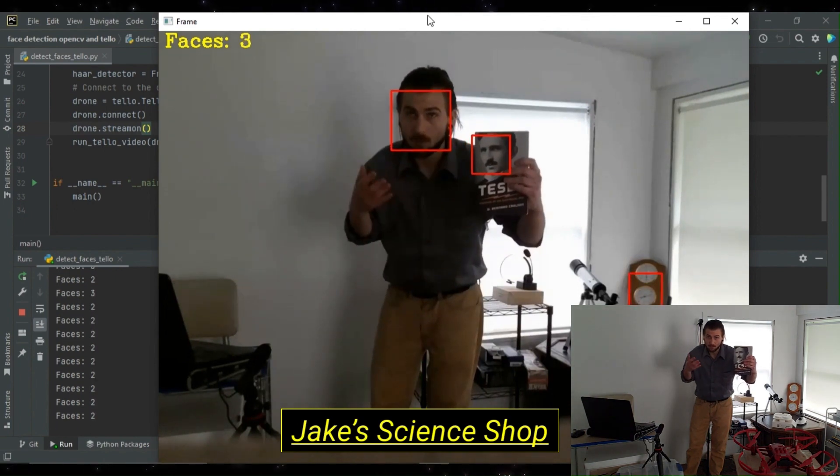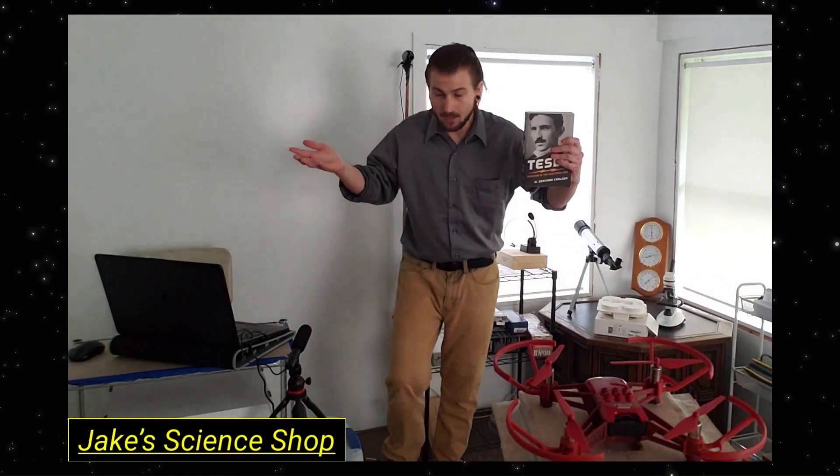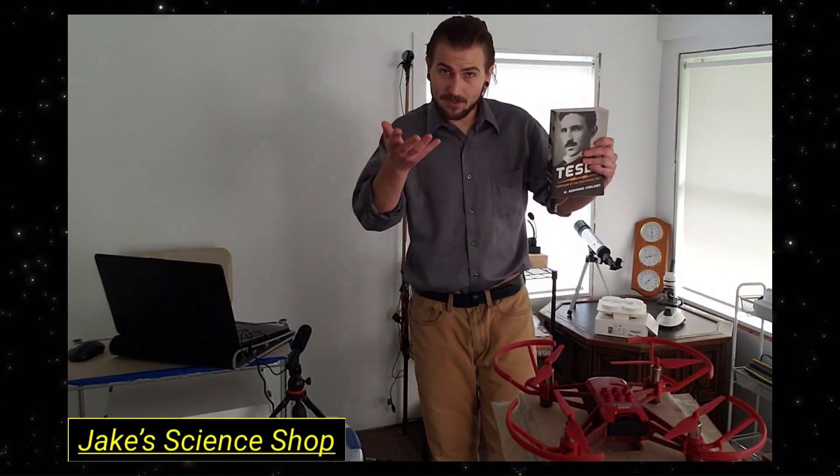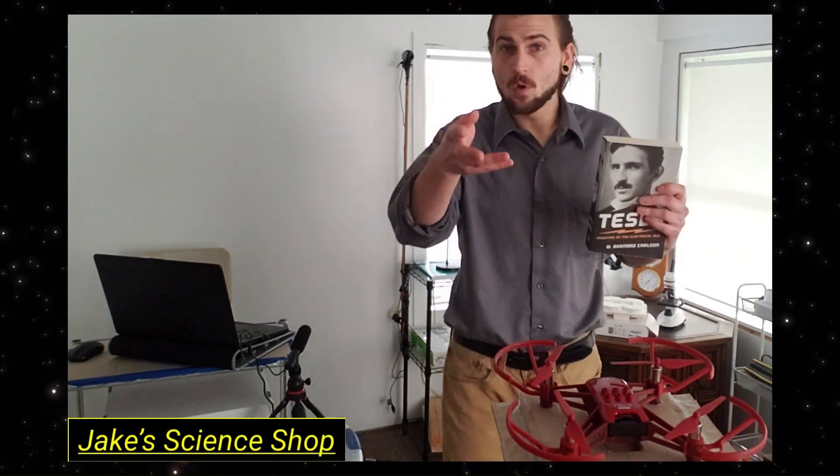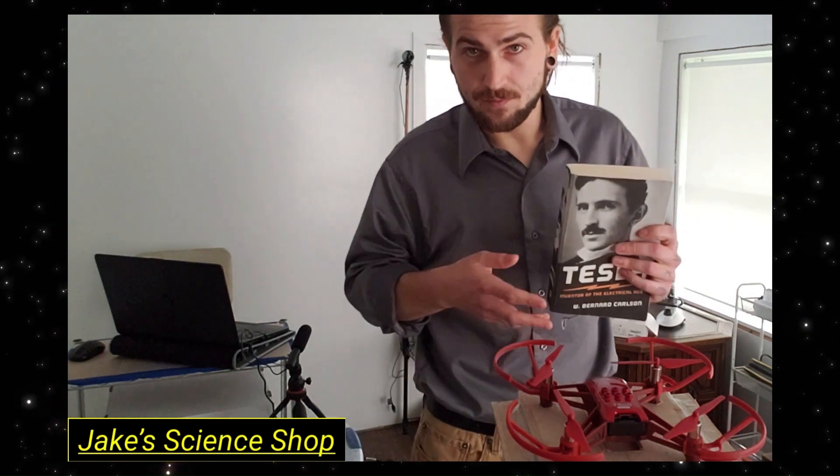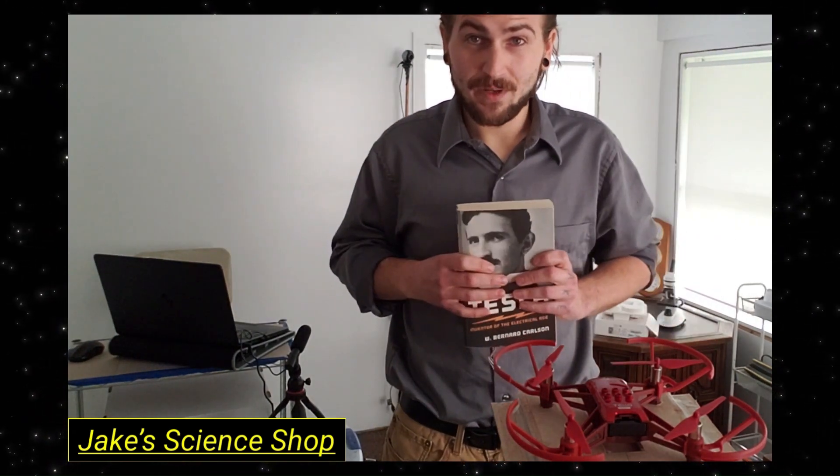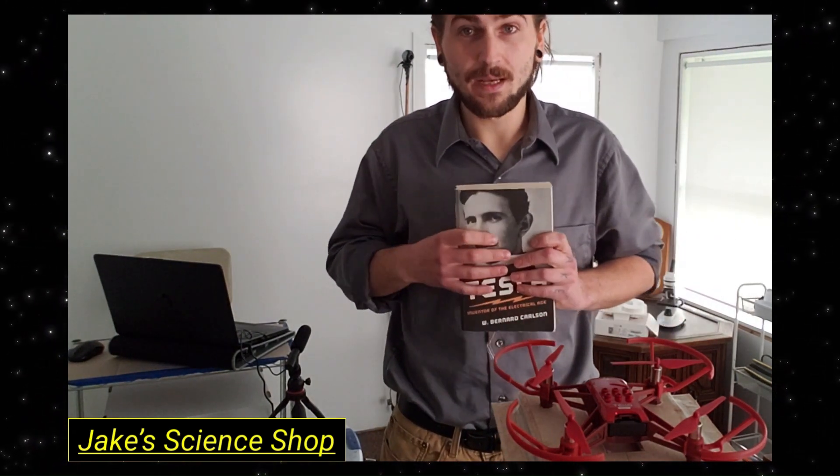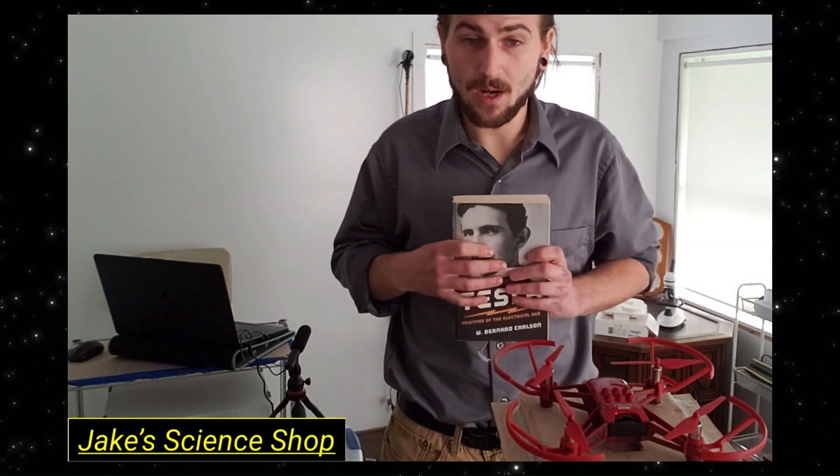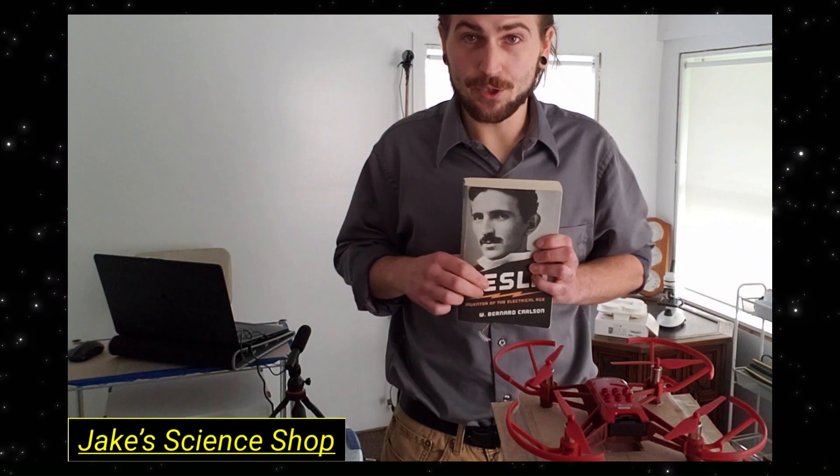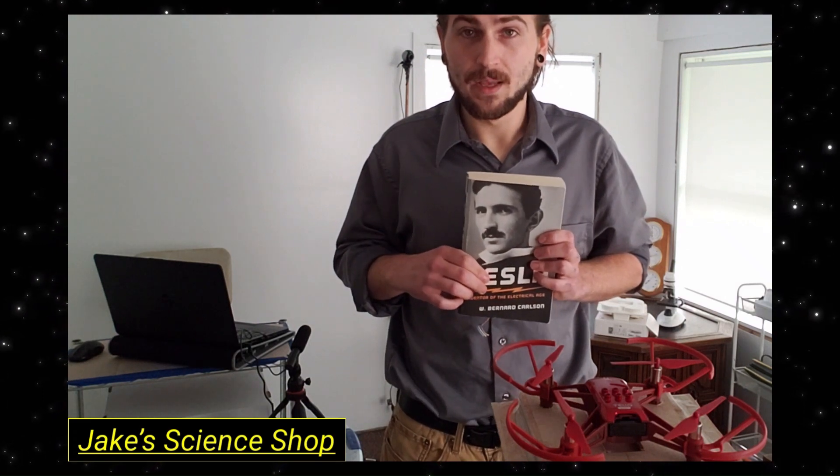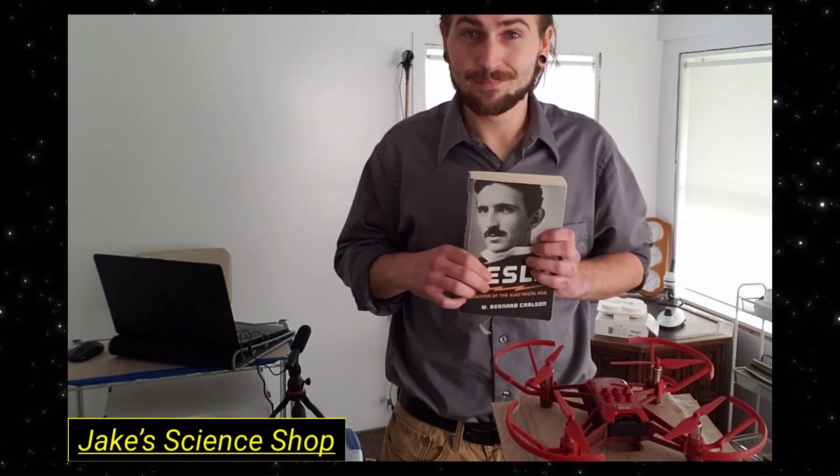We've done it. You performed face detection over your Tello's video stream. If you got anything from this video, please like, share, comment, and subscribe. I really appreciate your support. Until next time, have a great day.